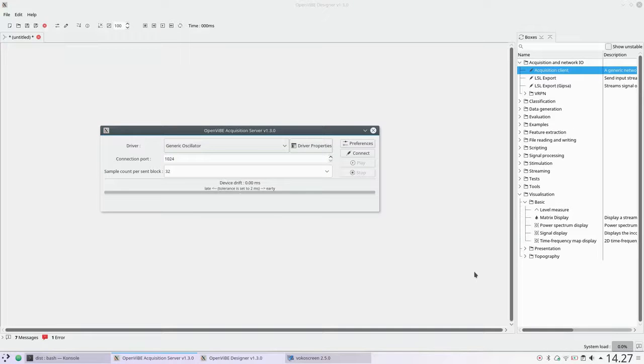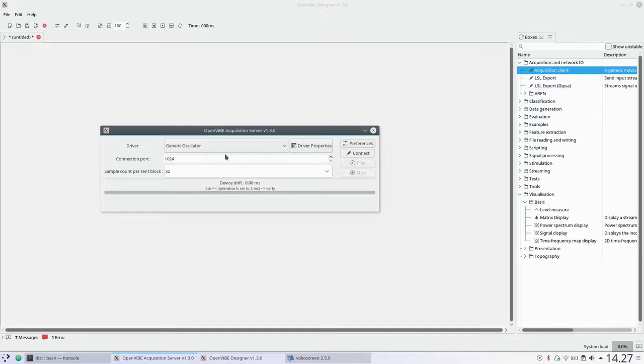In this video, we will build a simple Hello World circuit with the OpenVibe Acquisition Server in the OpenVibe Designer.